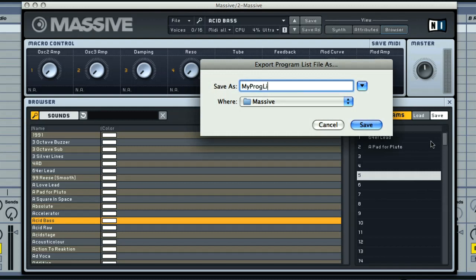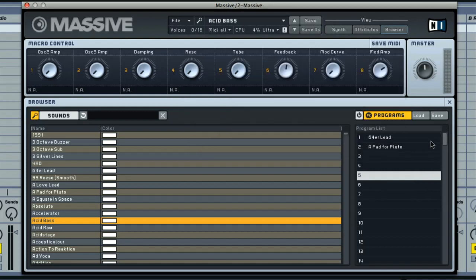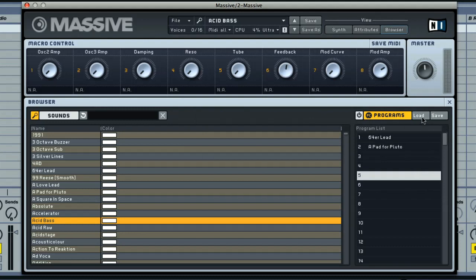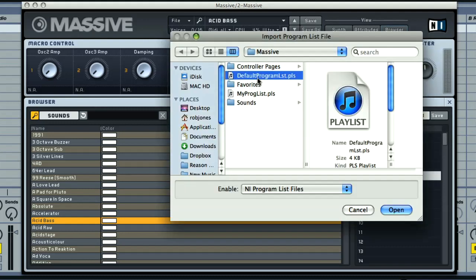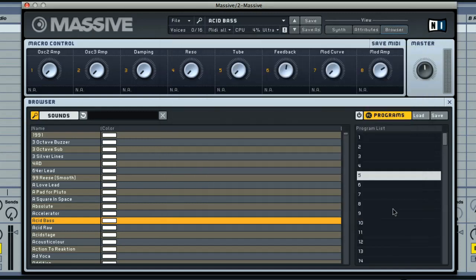The main reason for doing this is so that you can then load the default list, which is empty, and then start from scratch making a new program list, as you can only have one loaded at any time.